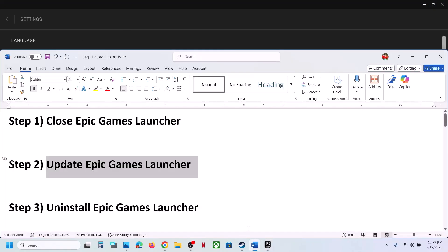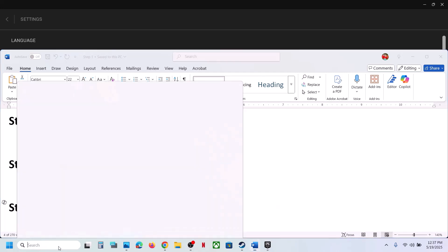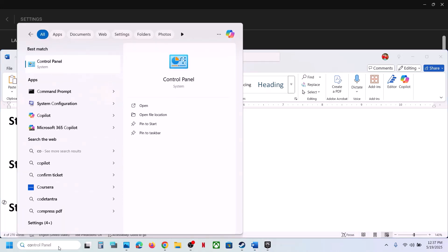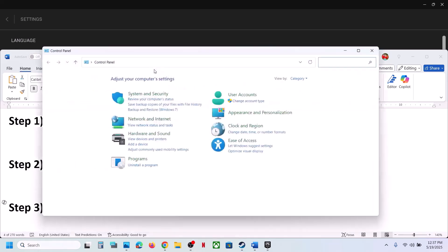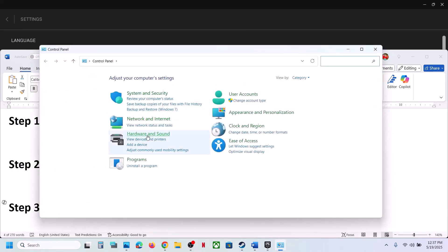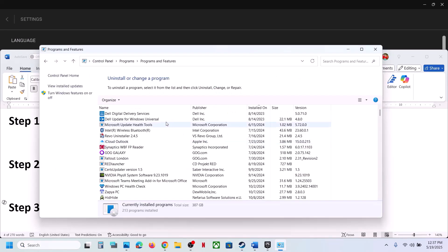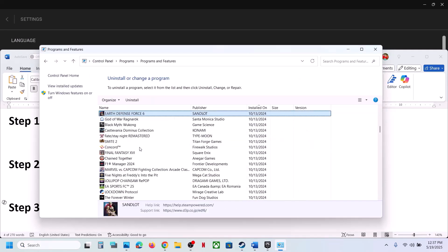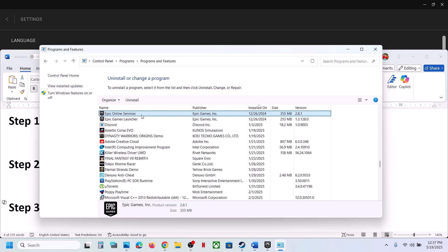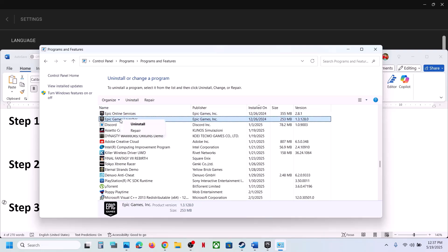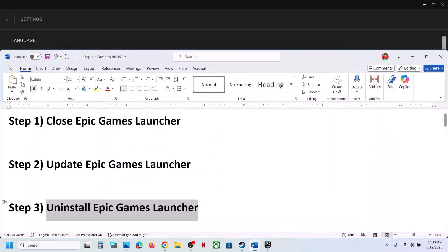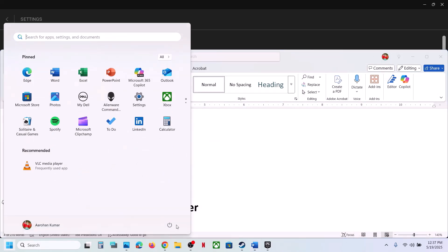If that does not work, uninstall Epic Games Launcher. Type 'control panel' in the Windows search box, click on Control Panel, go to Uninstall a Program, find Epic Games Launcher in the list, right-click on it, and click Uninstall. After the uninstall, restart your computer and then launch the game and check.